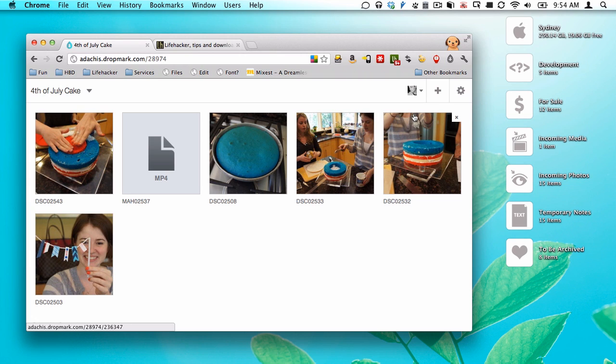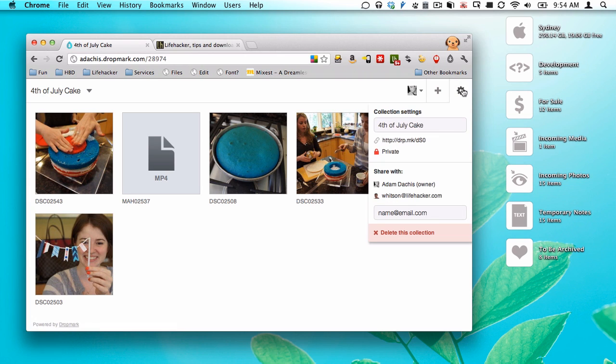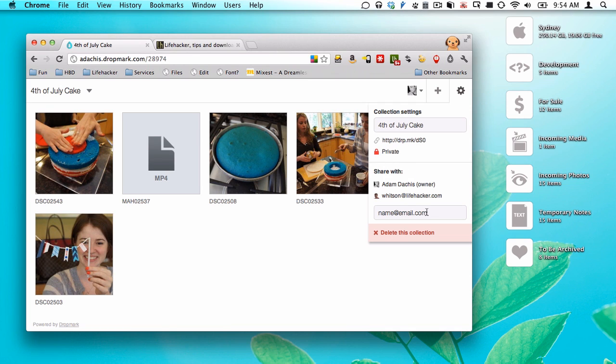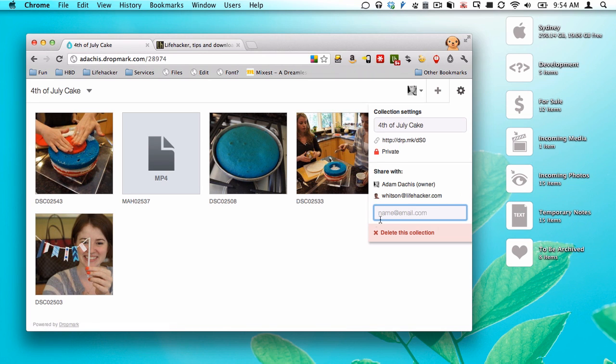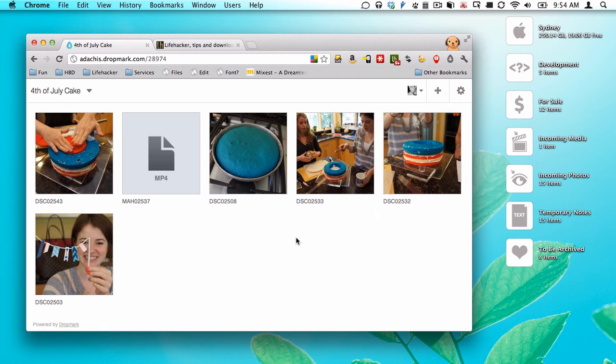And your collections are basically private by default. But you can just click that, change it to public, so anyone can go to this URL and access it. Of course, you can also share it if it's private with other people. You can see I've added Wits in here. I can delete him, and then just add him again by typing in his email address.